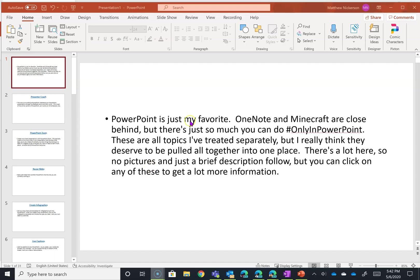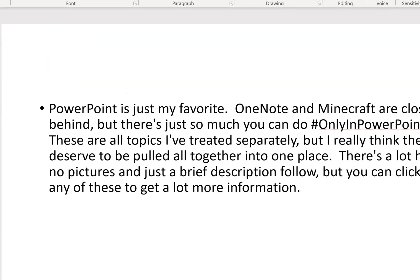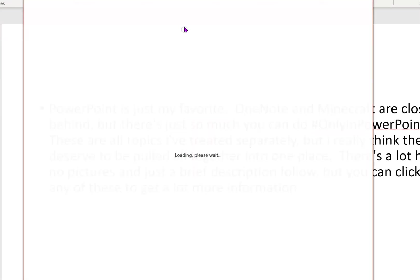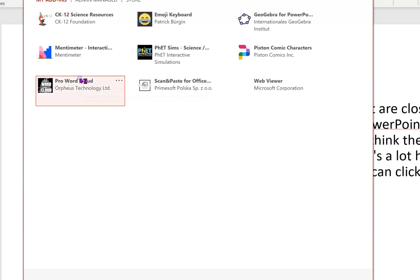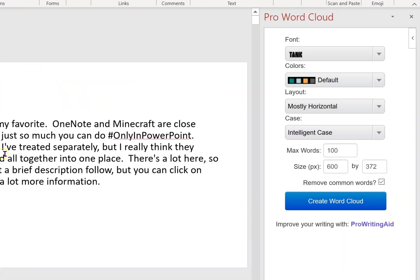Here we are in PowerPoint. We looked at add-ins last time and we're going to insert an add-in - the Pro Word Cloud. Once you open it, you see